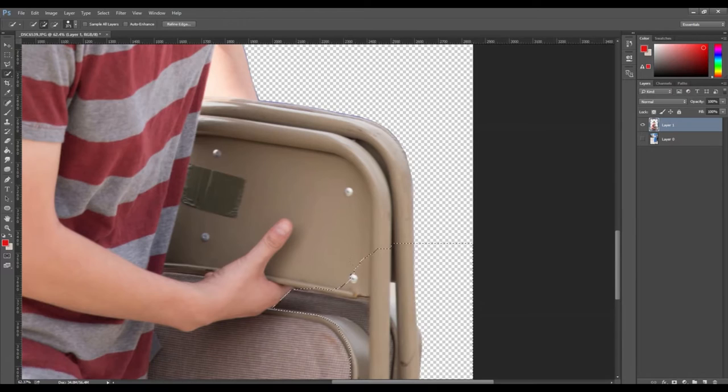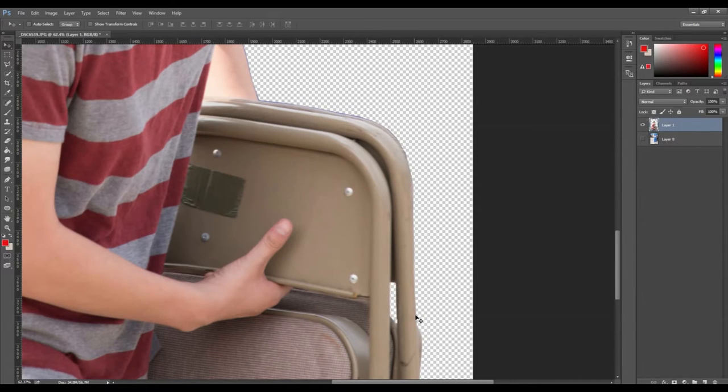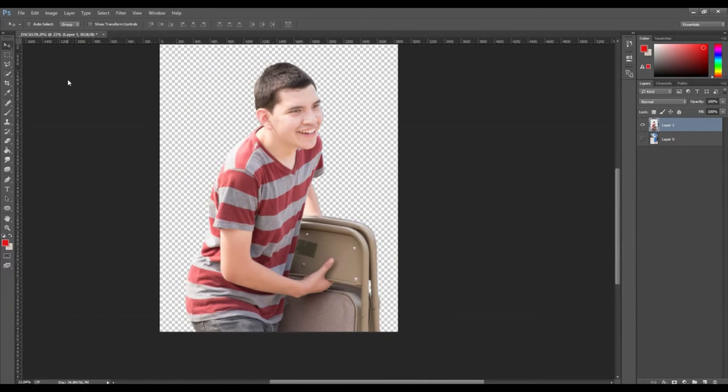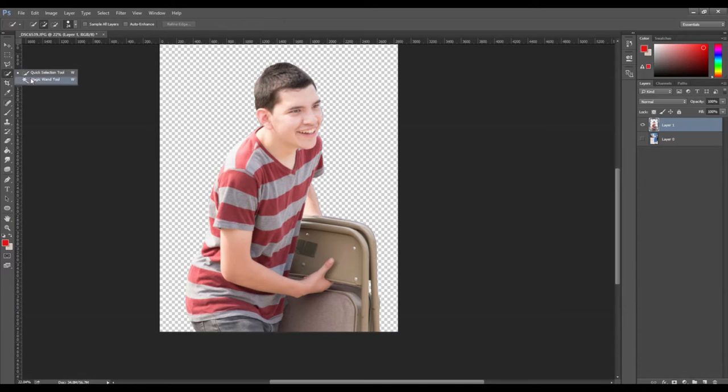Next we will refine the edges on the foreground image so that none of the background is stuck on the corners of the image. What I did here was I selected the quick selection tool and selected the entire foreground image.